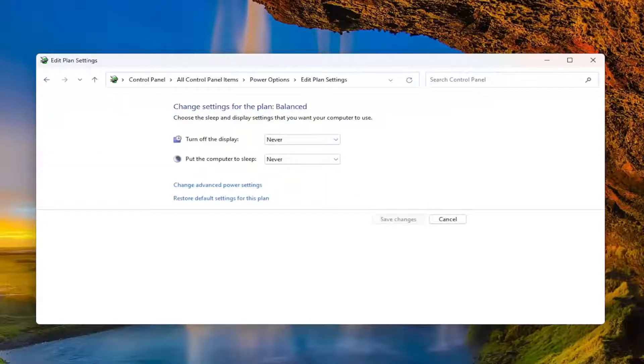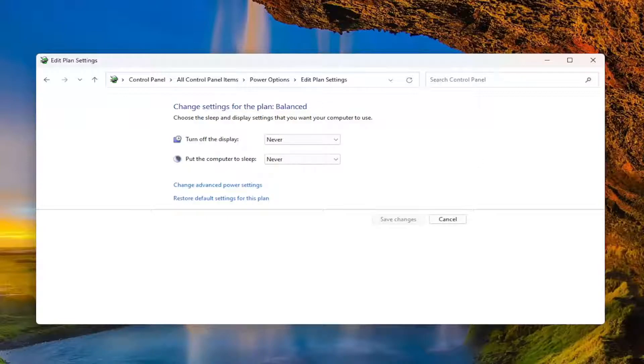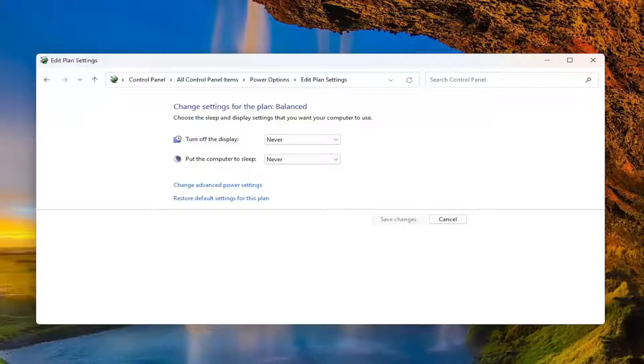Then set your Turn off the display and Put computer to sleep options. I would recommend selecting Never, at least for now, and see if that helps resolve the issue and gets the battery to start draining, or at least visually showing the drainage.